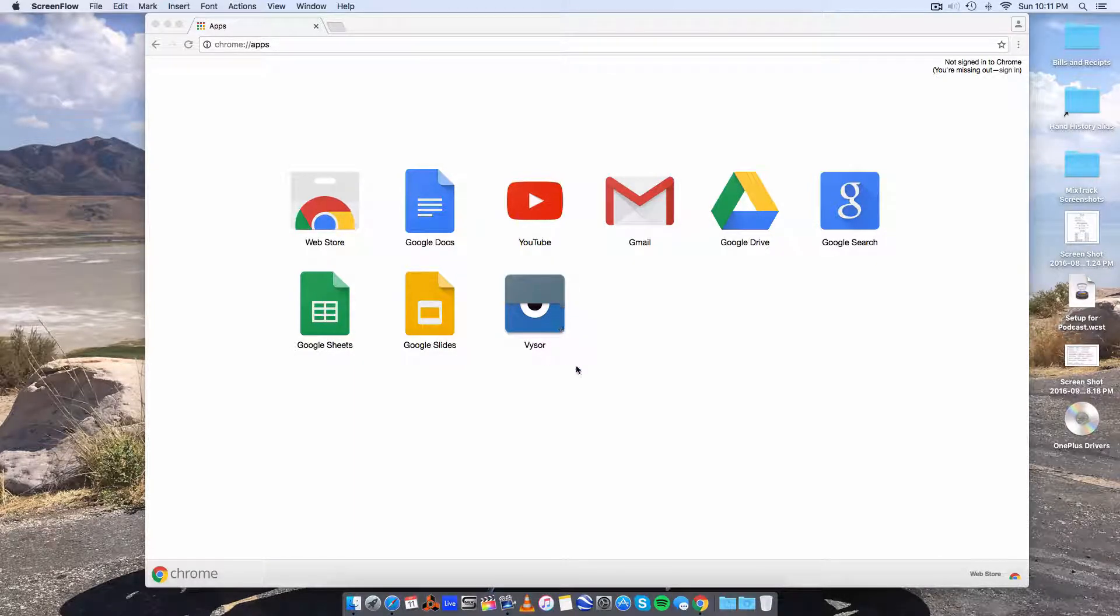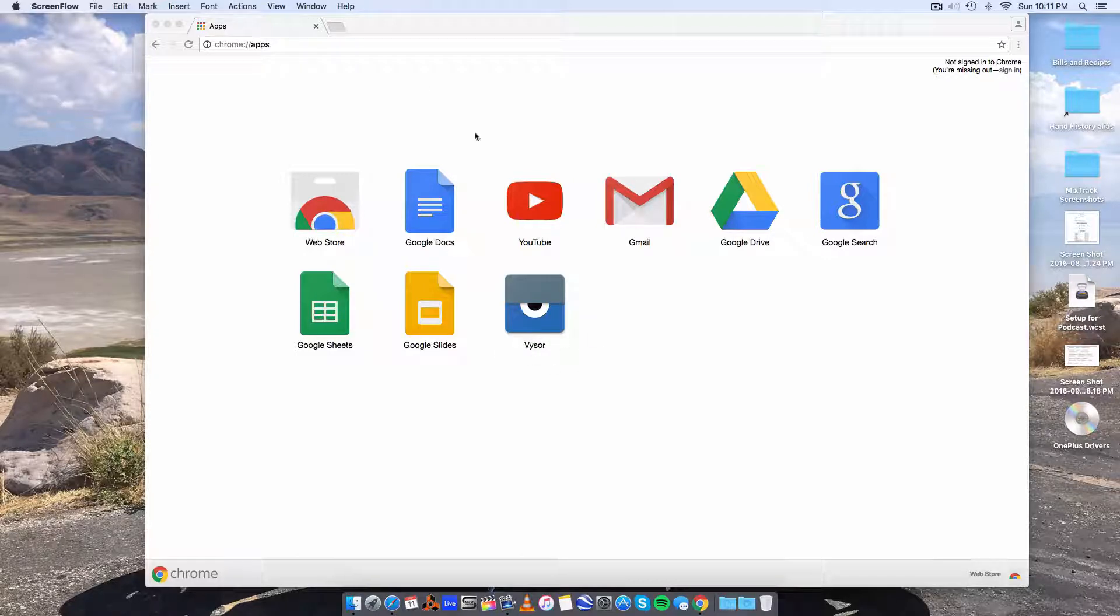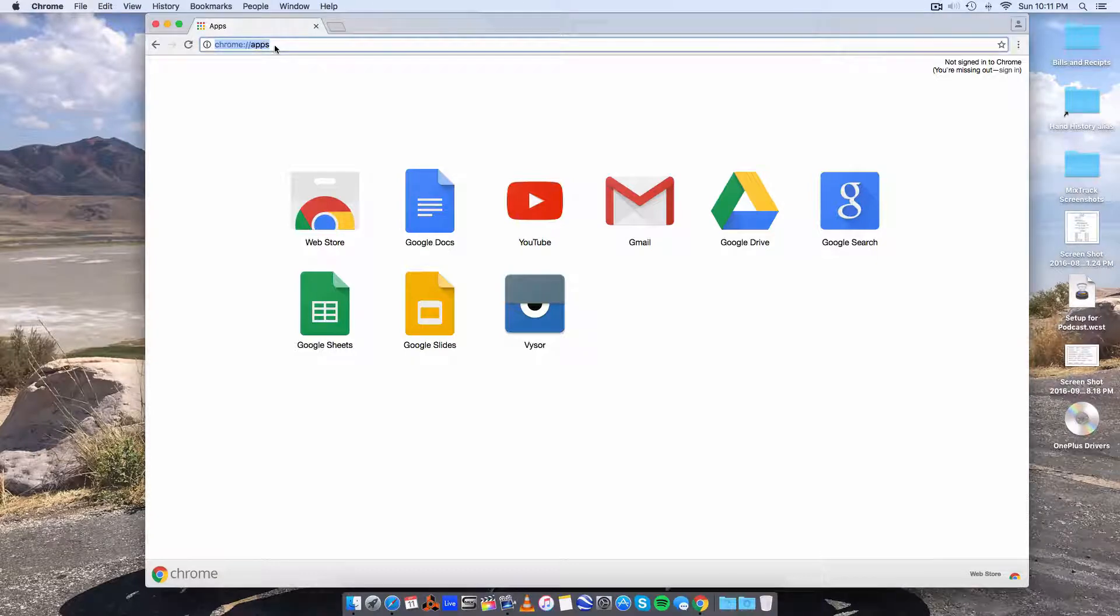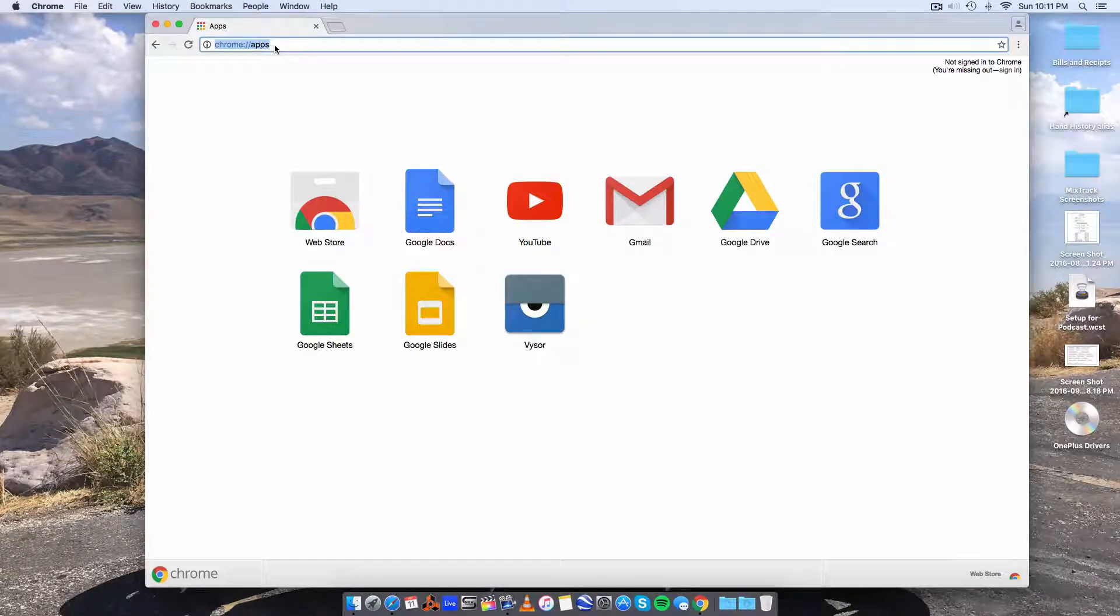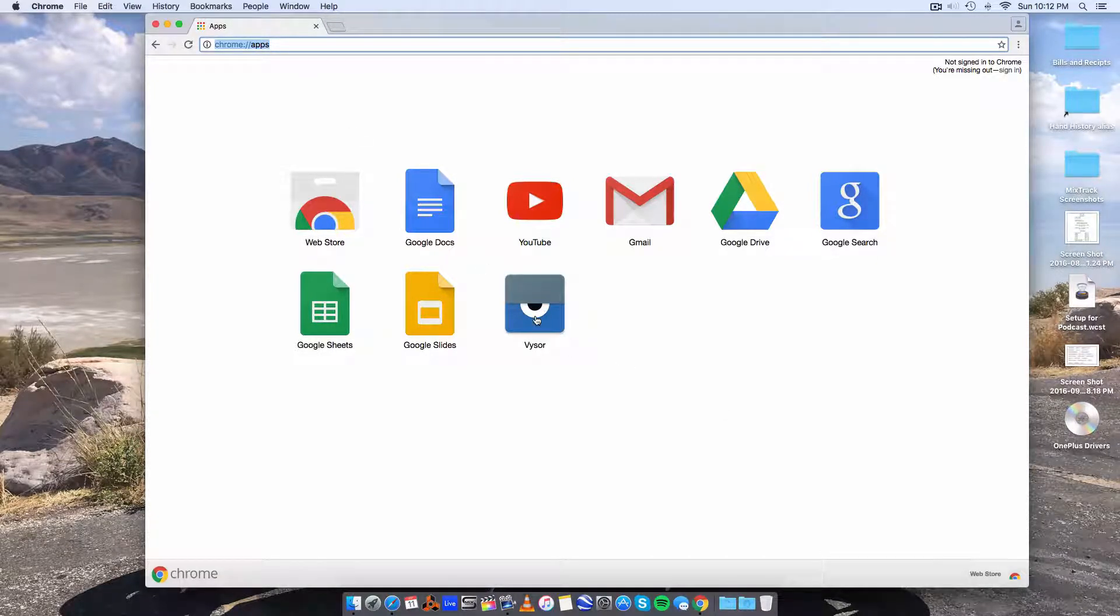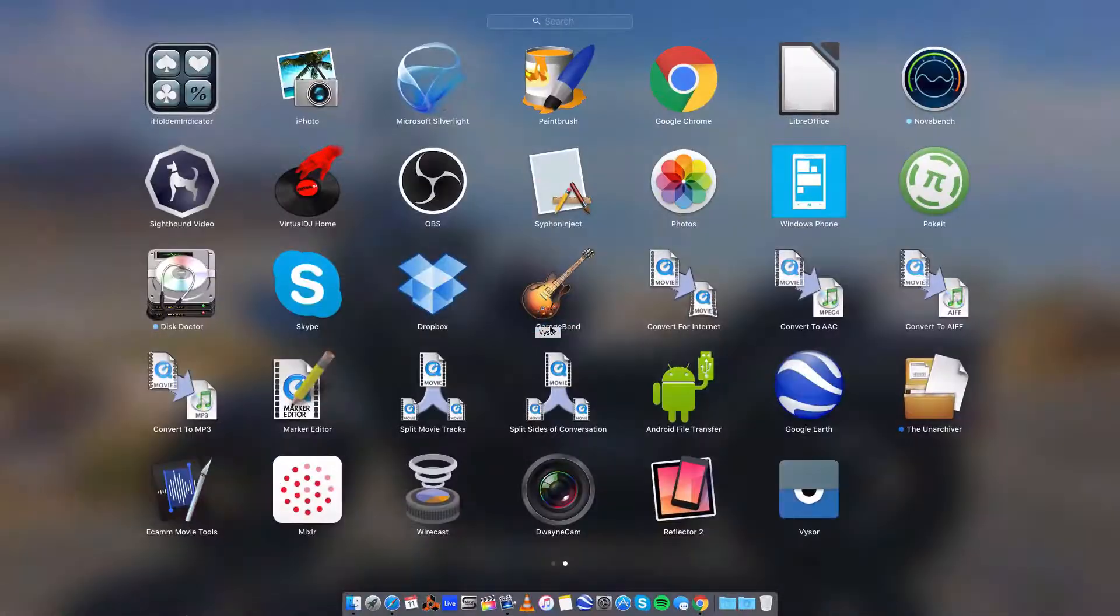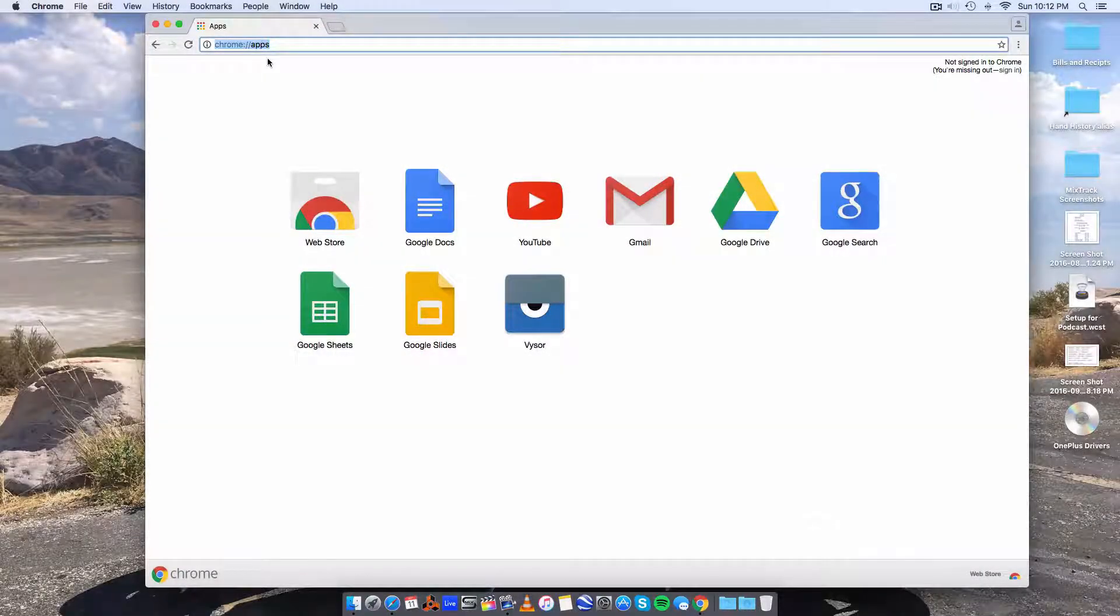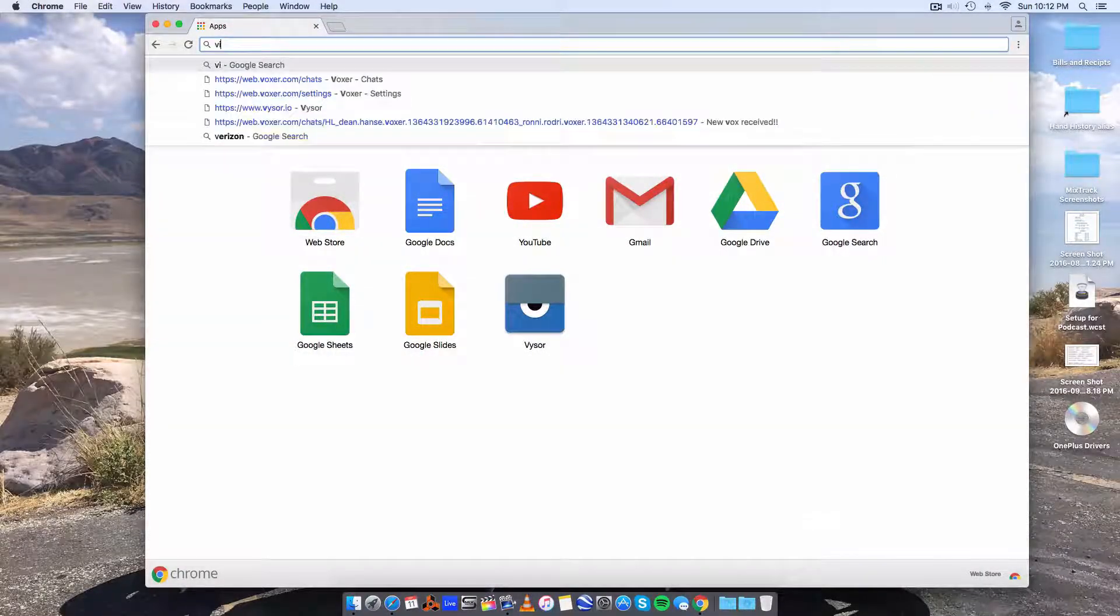Visor is an app within Chrome. You have to have the Chrome browser. Search visor within Chrome and download it and it will show up here. It'll also show up as an app. So just search visor.